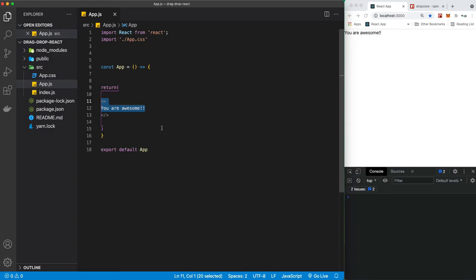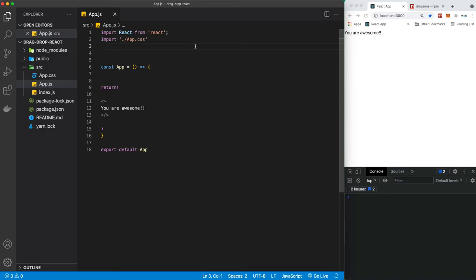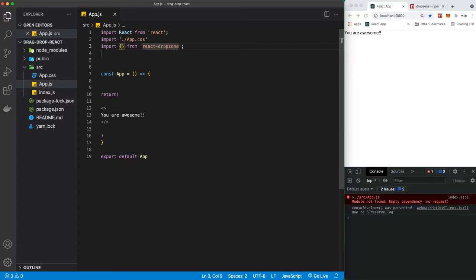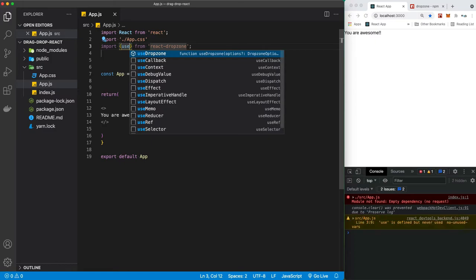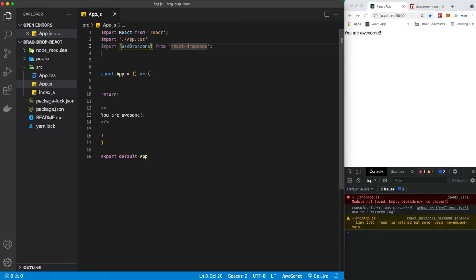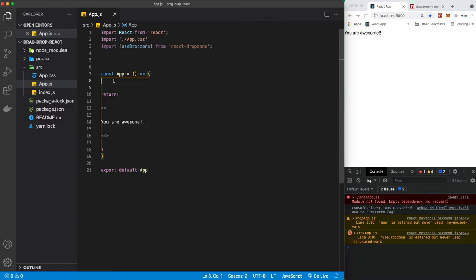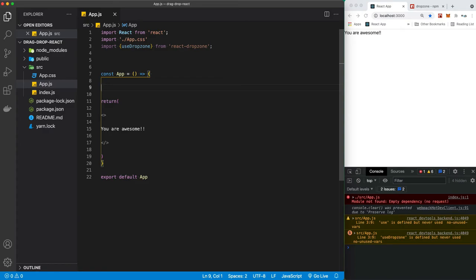After installing this npm package, it's got its own hook which is called useDropzone. So I'm going to be importing it from react-dropzone. I've just used IMP which is a shortcut. I'm going to be maybe making another tutorial for it if I'm good at tutorials.